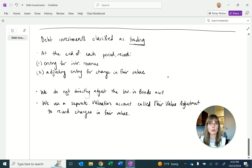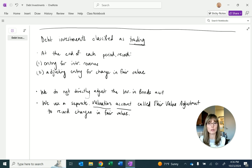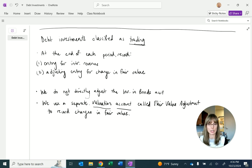We've seen several valuation accounts over the course of financial accounting. Allowance for doubtful accounts captures how much of accounts receivable we think we're not going to collect. Accumulated depreciation captures the total depreciation expense ever recorded on buildings and equipment. Treasury stock is a valuation account used instead of reducing common stock when we buy it back.